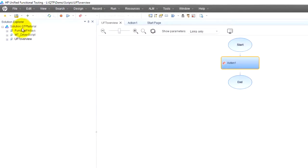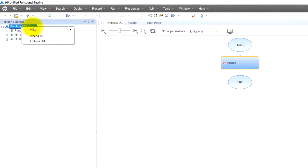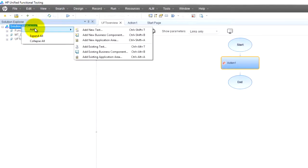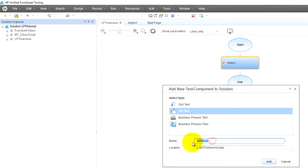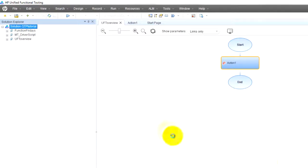Now for you guys I'm going to create a new test. So I'm going to add new test, and there's going to be an API test. Okay, let's call it API tutorial. I'm going to add it.